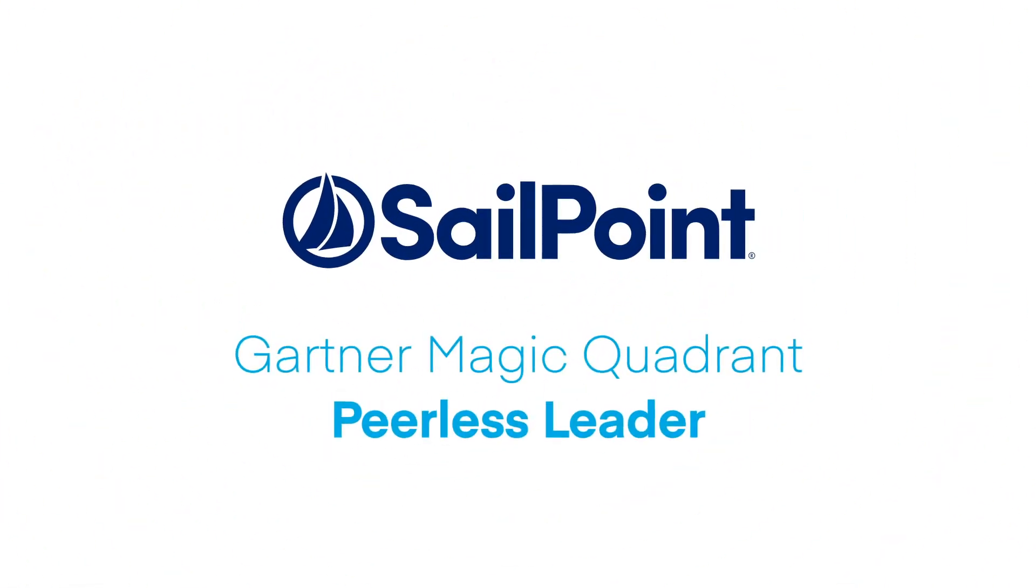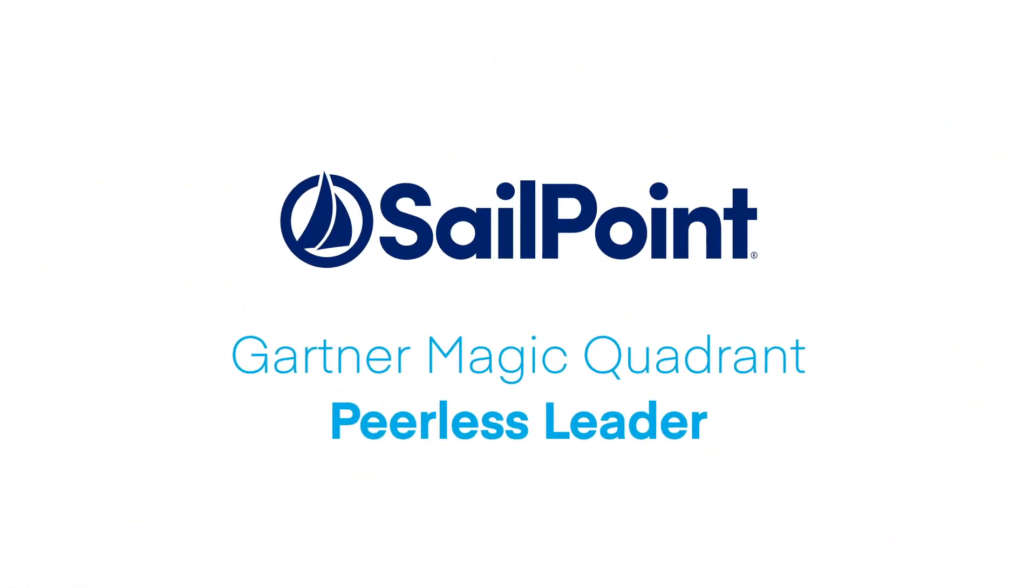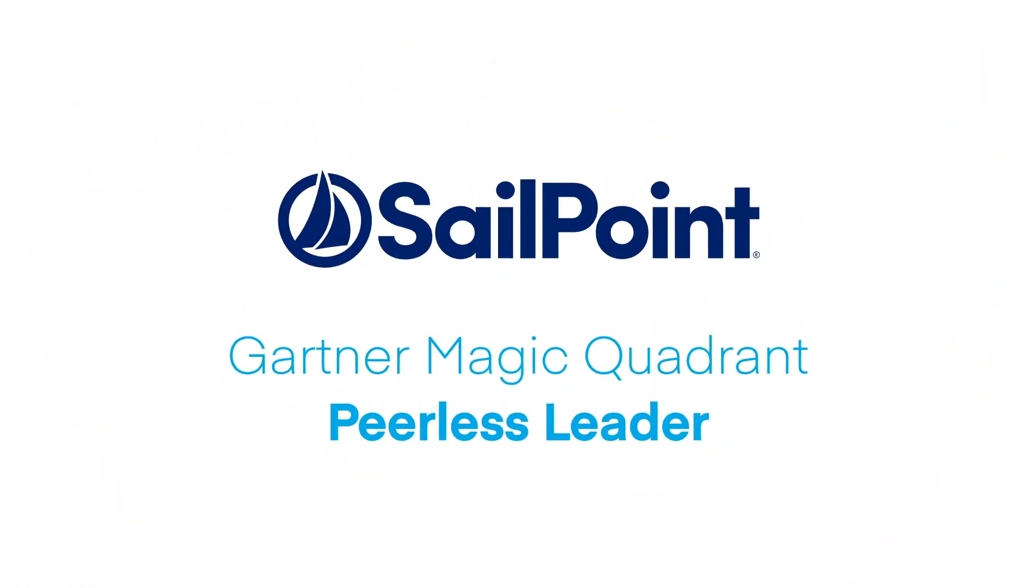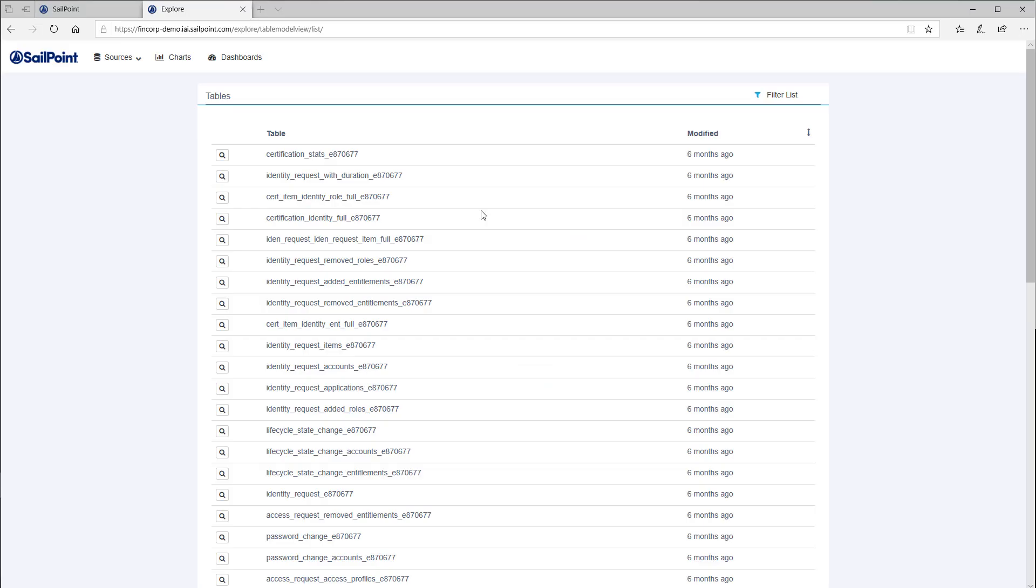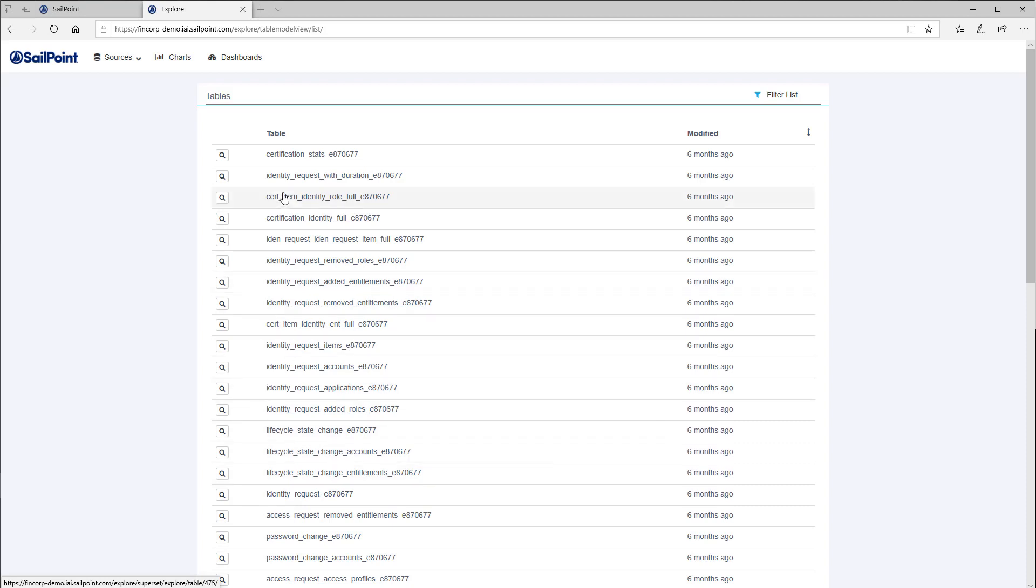Welcome to this short informational video on SailPoint's Access Insights service focused on Data Explore. You have a wealth of identity information, but if you have no way to analyze your data, you're missing a key tool that can help you become proactive and make better business decisions.